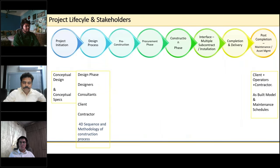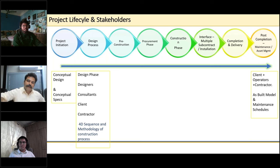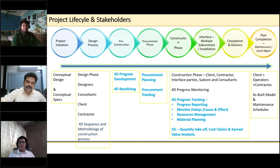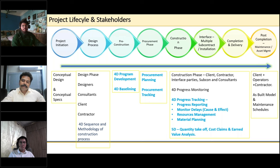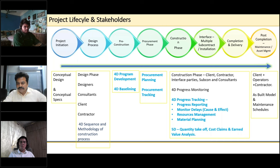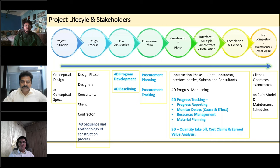When do we start implementing the 4D process in a project lifecycle? We can start in the design stages — preparing methodology using 4D to avoid non-constructive methodologies. In pre-construction, we can develop and baseline the program, plan procurement for DFMA manufactured modules. In construction phases, we can do progress monitoring, reporting, monitor delays visually, manage resources, plan materials, and perform instant quantity takeoff from readily available models. A cost-loaded program gives you earned value analysis and risk assessment of cost. After post-completion, it can be used as an as-built model for maintenance schedules. Overall, it can contribute to 80% of your job throughout the entire project lifecycle.